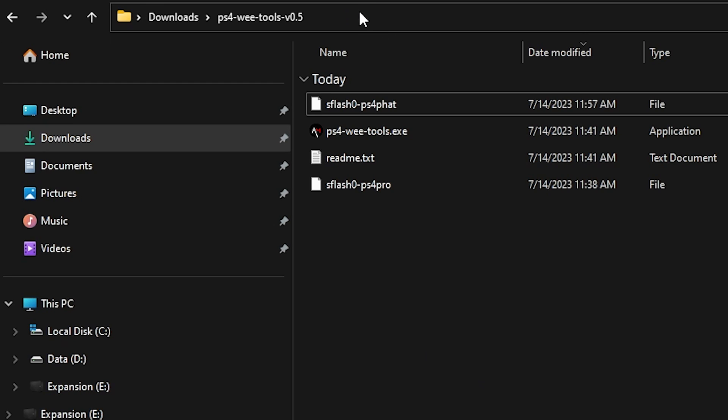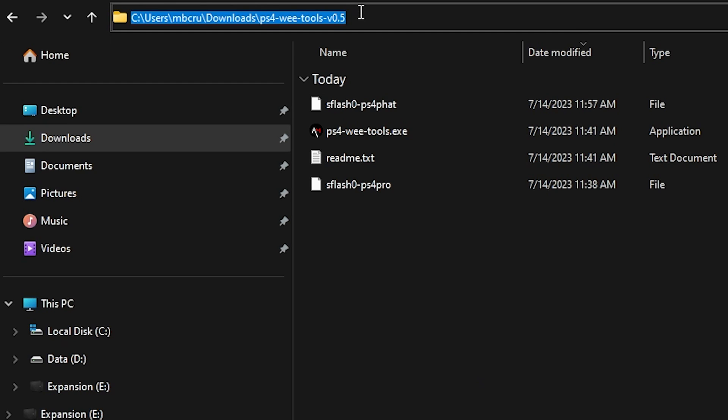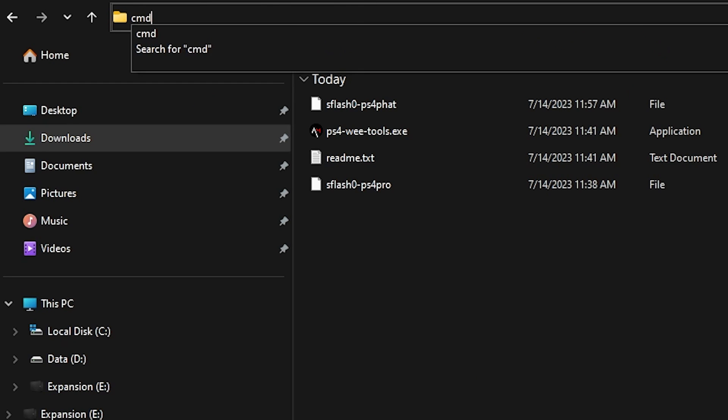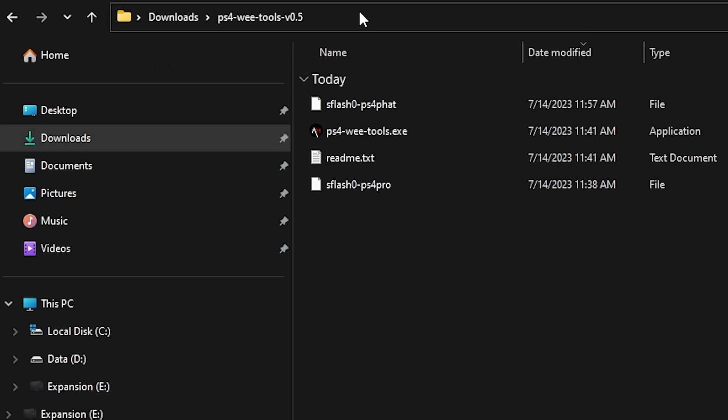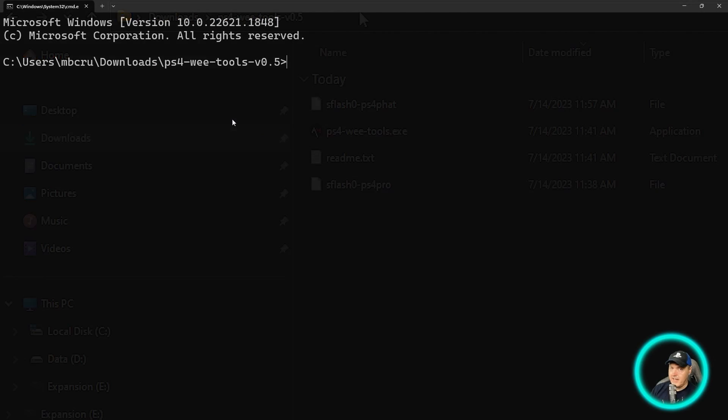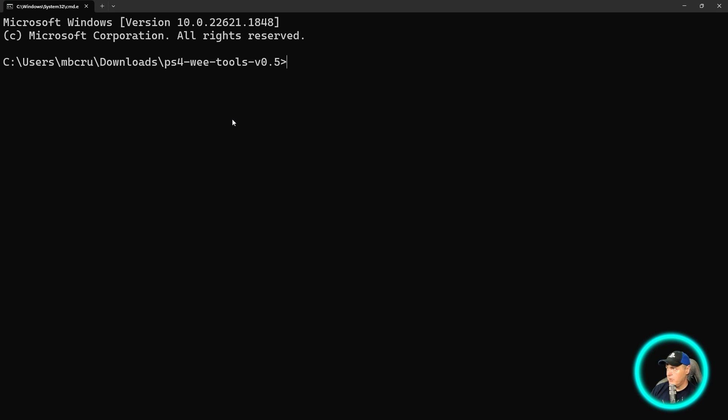Once you do that, just come right up here and then just type in CMD and press return. And that will bring you to a command prompt.